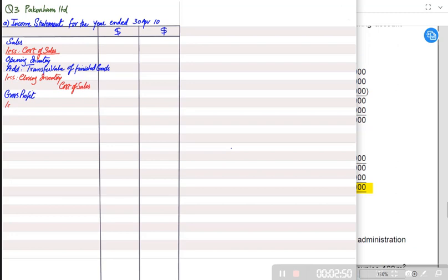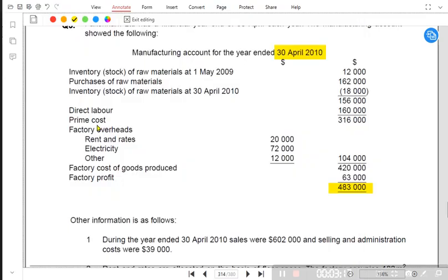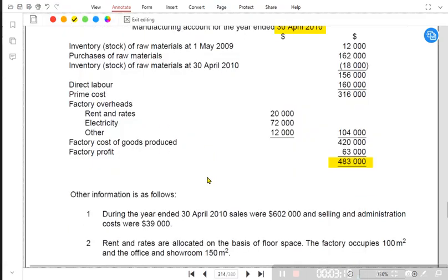If we deduct cost of sales from revenue, we get gross profit. After gross profit there are expenses — but here instead of simply writing expenses, we write non-manufacturing overheads, which are overheads that belong to the outlet and not the factory. The final profit we get is called profit from trading, which is basically the profit of the outlet.